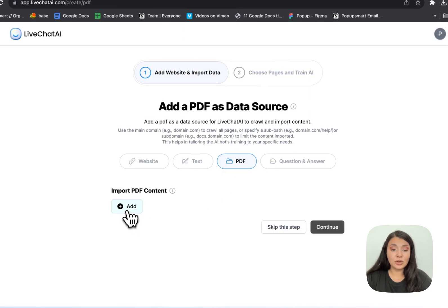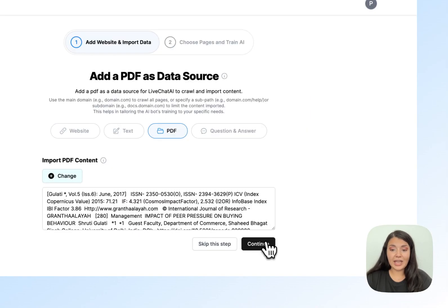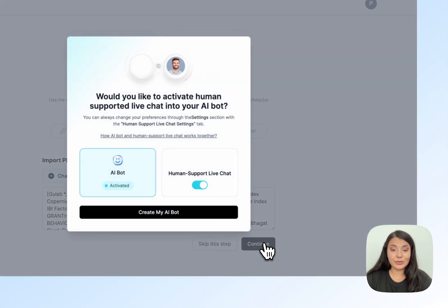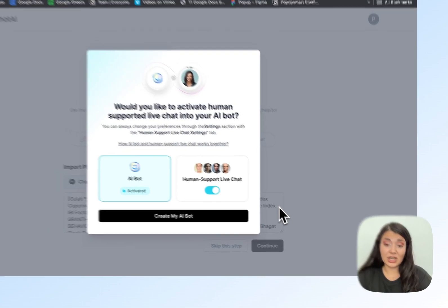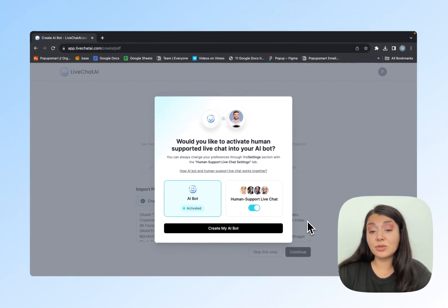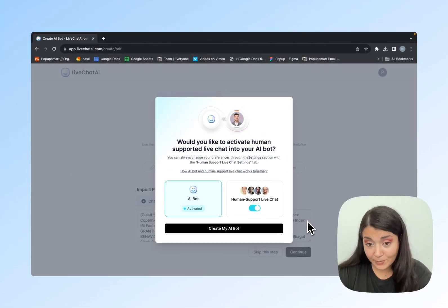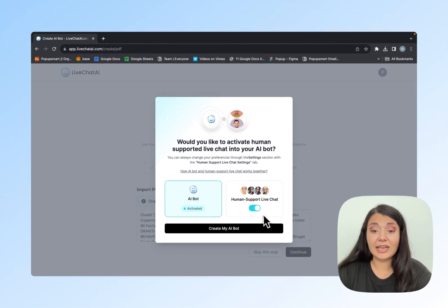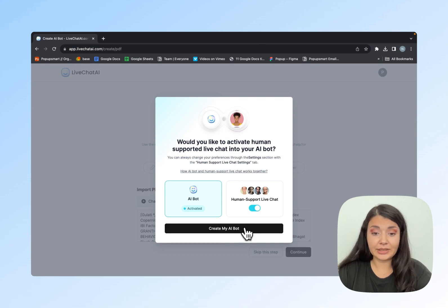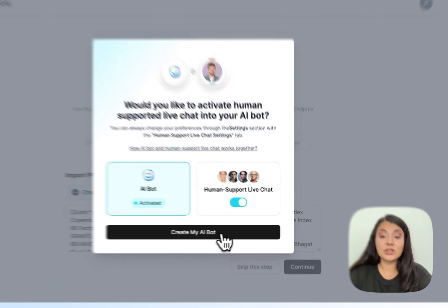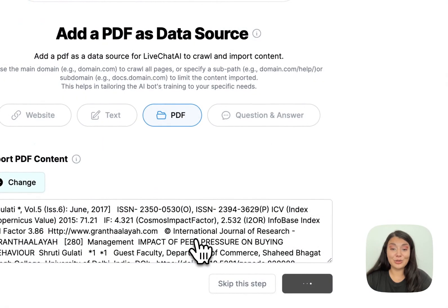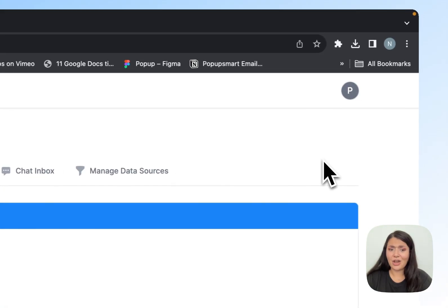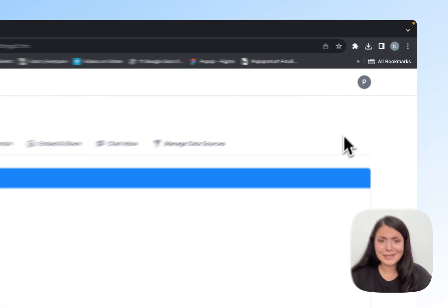Now I'll upload my PDF content. Let's continue. If you're going to use this PDF chatbot for customer support purposes, you can activate human support live chats. Let's continue to create my AI bot.